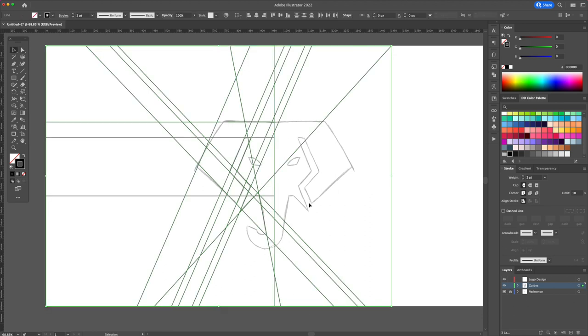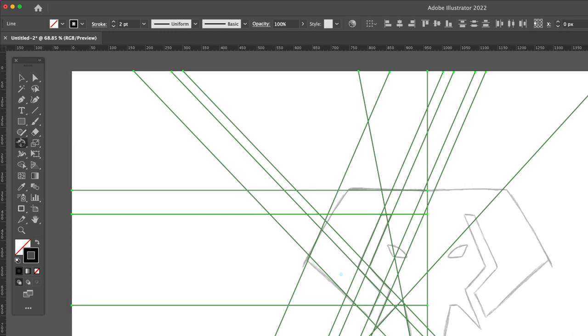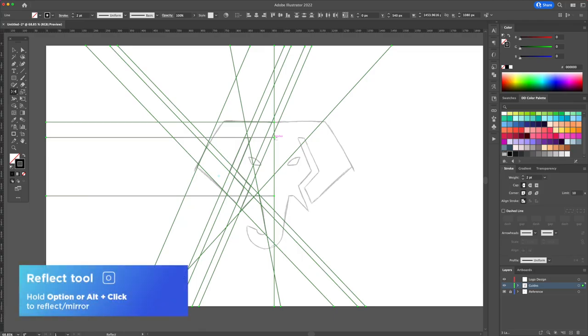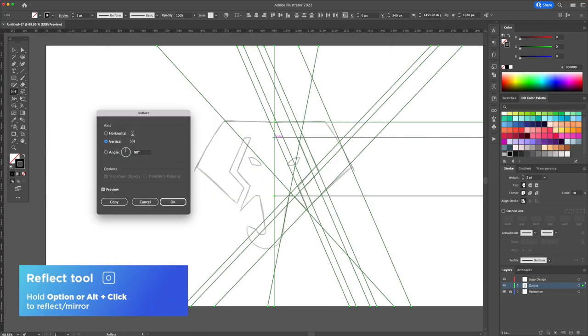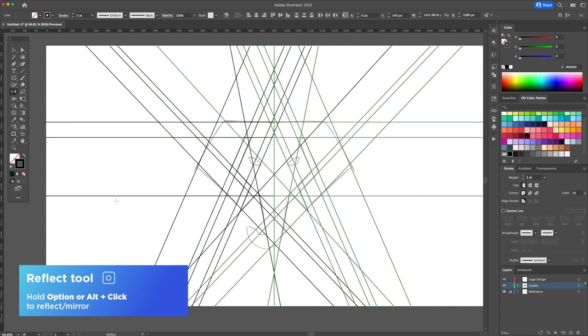All right once completed the left side select all and activate the reflect tool. Option or alt click in the middle select vertical and confirm by clicking on copy.